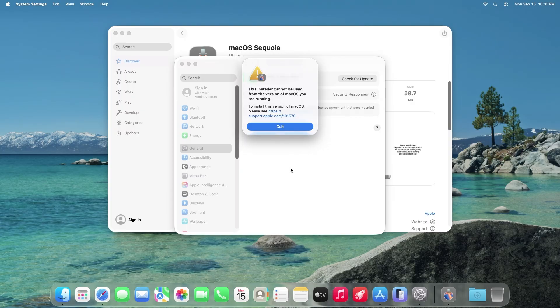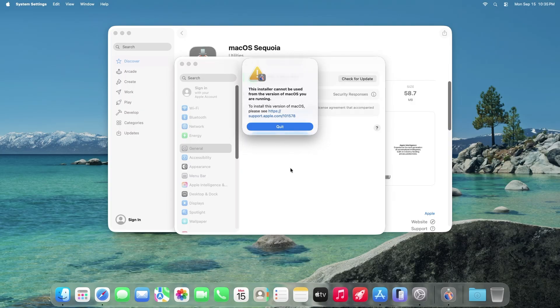Once it's finished downloading you should see this message. This is normal because you can't just simply install the OS to downgrade. So press quit.